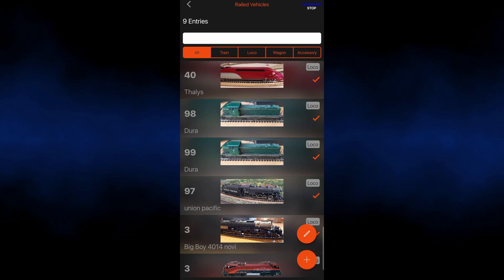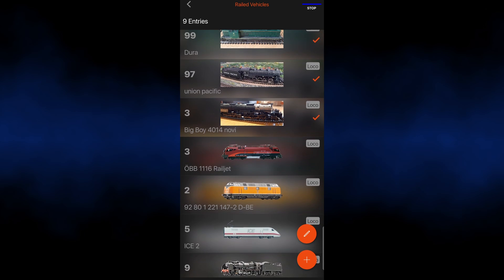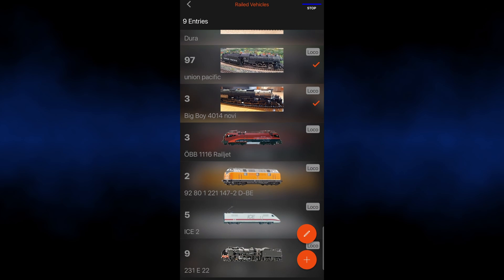When you go to the database you can see a number of vehicles you can have, and you can choose the active ones, which you can see with a tick, or not.